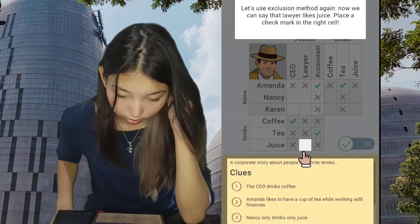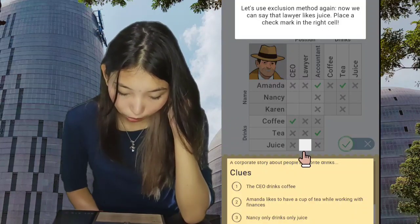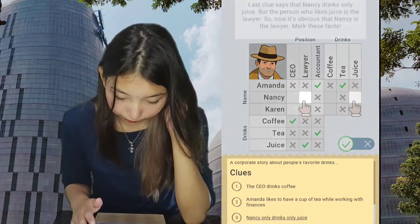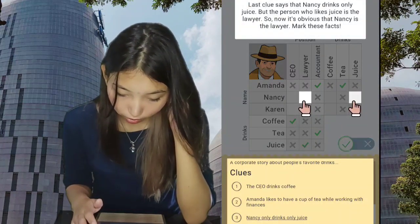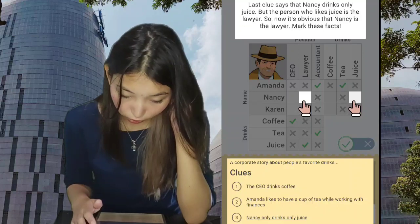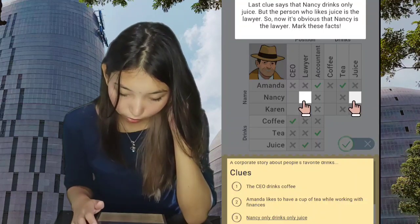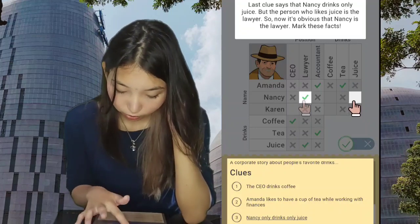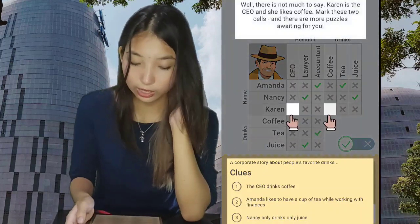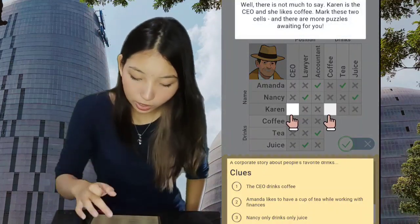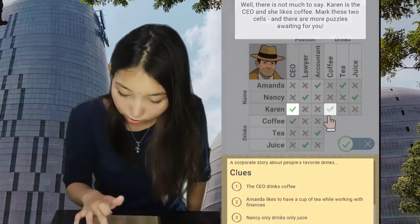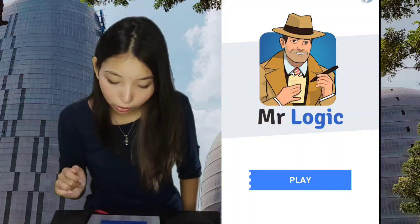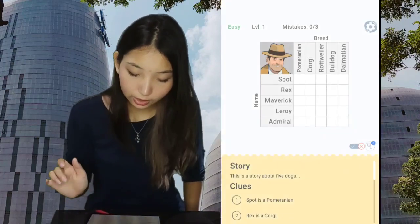Now we can say that the lawyer likes juice. Last clue says that Nancy drinks only juice, but the person who likes juice is the lawyer, so it's obvious that Nancy is the lawyer. Nancy is the juice drinker and she's the lawyer, and now Karen is the CEO that likes coffee. That was the tutorial — now let's play the easy one.